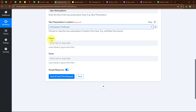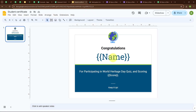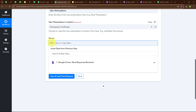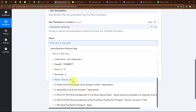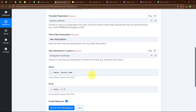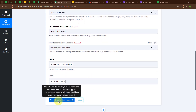Now it is asking for Name and Score. In my certificate template, I have used two variables in place of name and score. Instead of entering these details manually, I will map the data from the previous step. Mapping data means inserting data from the previous step dynamically, so that whenever a new form submission is made, the existing details are updated with the new response. Here I am going to map the name, and then map the score. I have successfully entered all the details and will now click Save and Send Test Request.